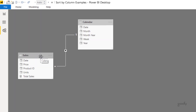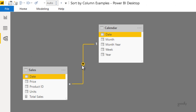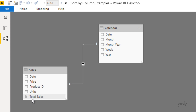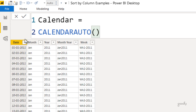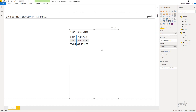Here we have a sales table with date, price, product ID, and units, which is connected to my calendar table using the date column. I have a total sales measure which is simply the multiplication of price into units. In the calendar table I have date, month, year, the concatenation of month and year, and the concatenation of week number and year. Let's try to present the data in multiple calendar columns.